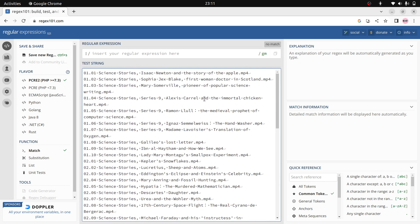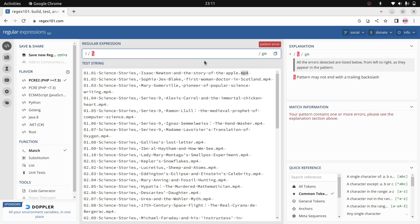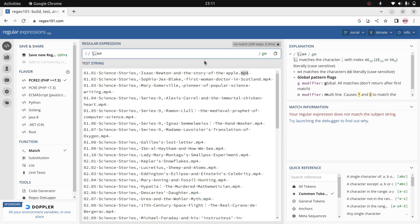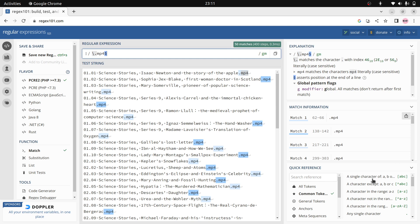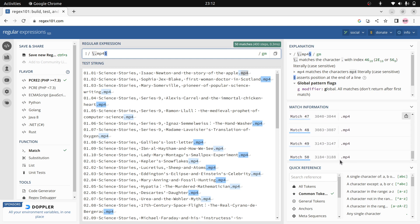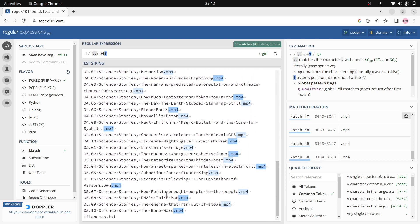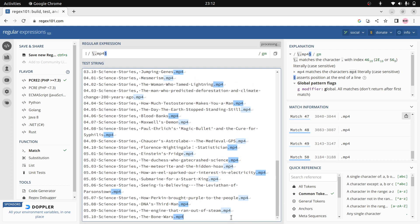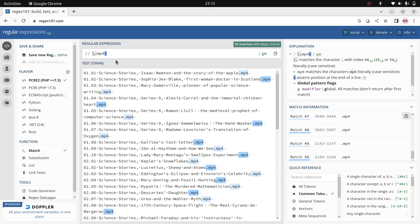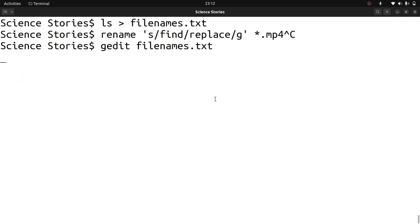First I want to change the .mp4 extension. Here you can add '.mp4' at the end of the string. Now you can see in the match information it's starting from match 1 till match 50 - so it is covering all 50 files. We have 50 lines here. It is matching all 50 lines, which means our regular expression is correct.